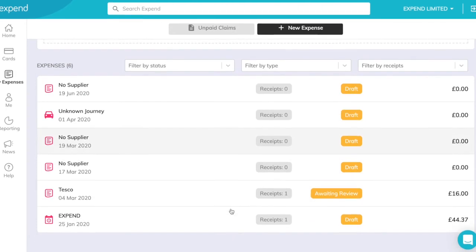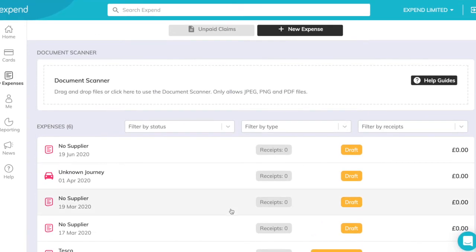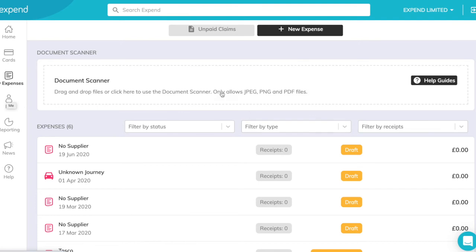Under the My Expenses tab, you can submit a mileage claim, submit a card claim, submit an out-of-pocket expense claim or you can submit a document for document scanning.